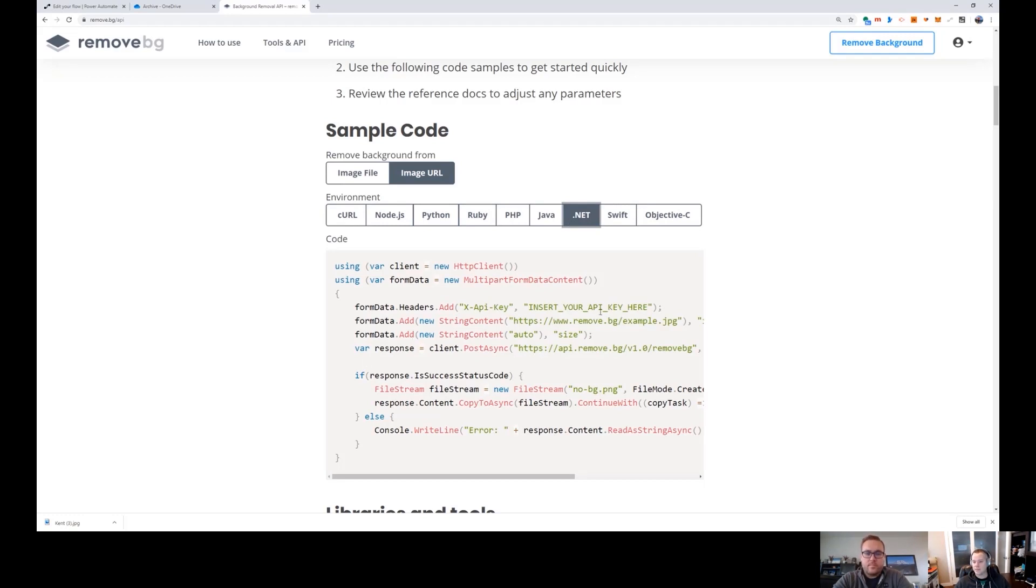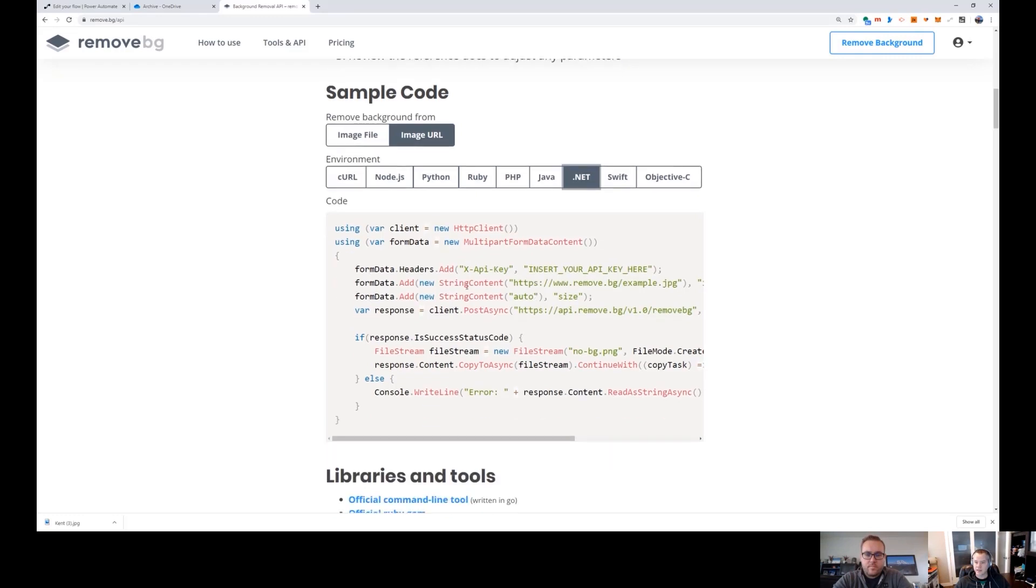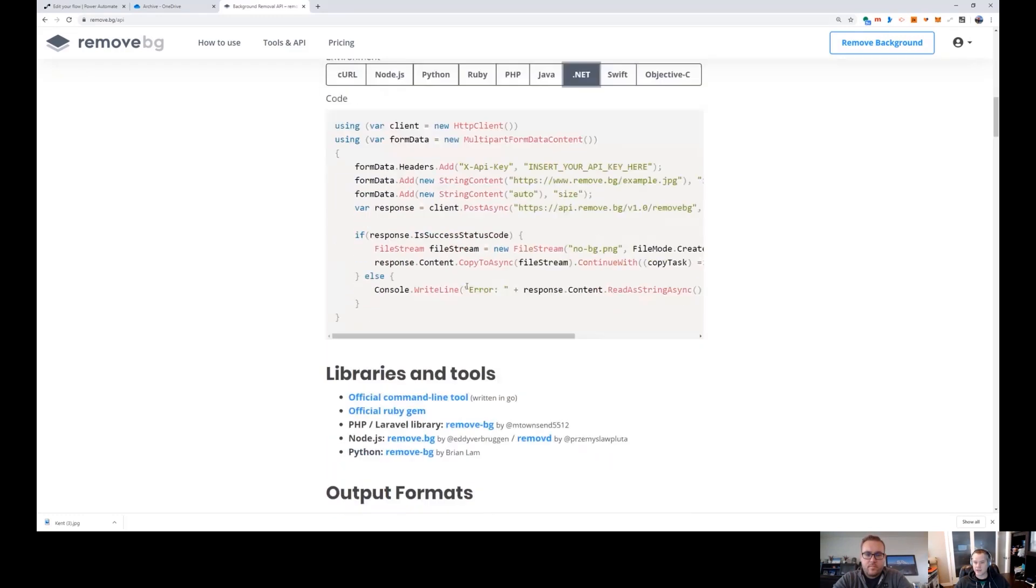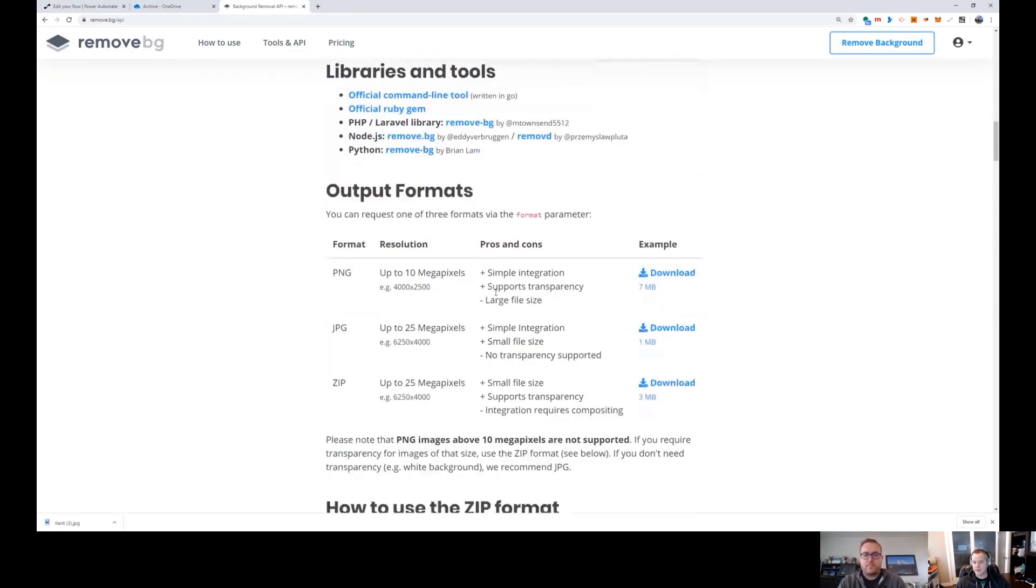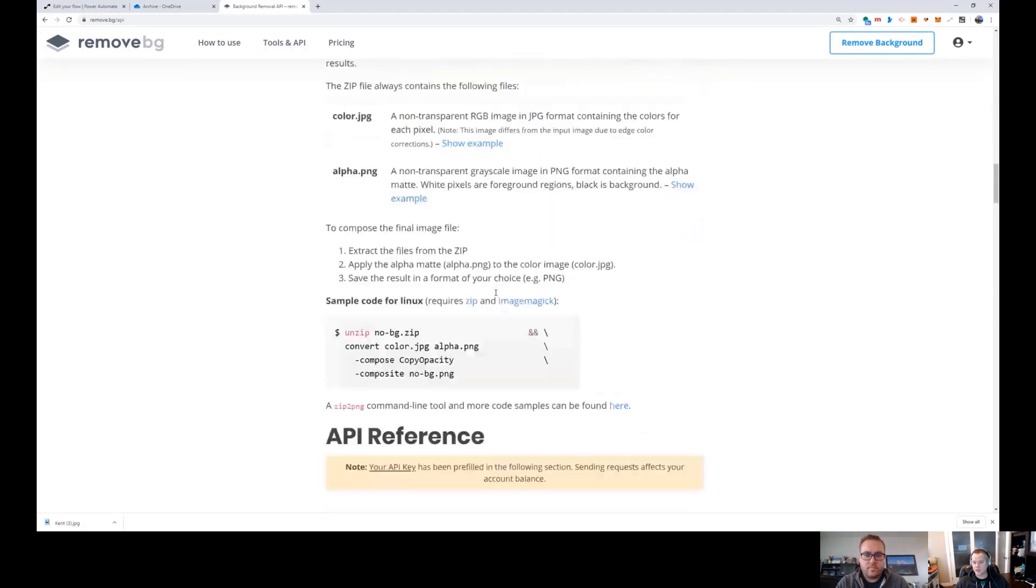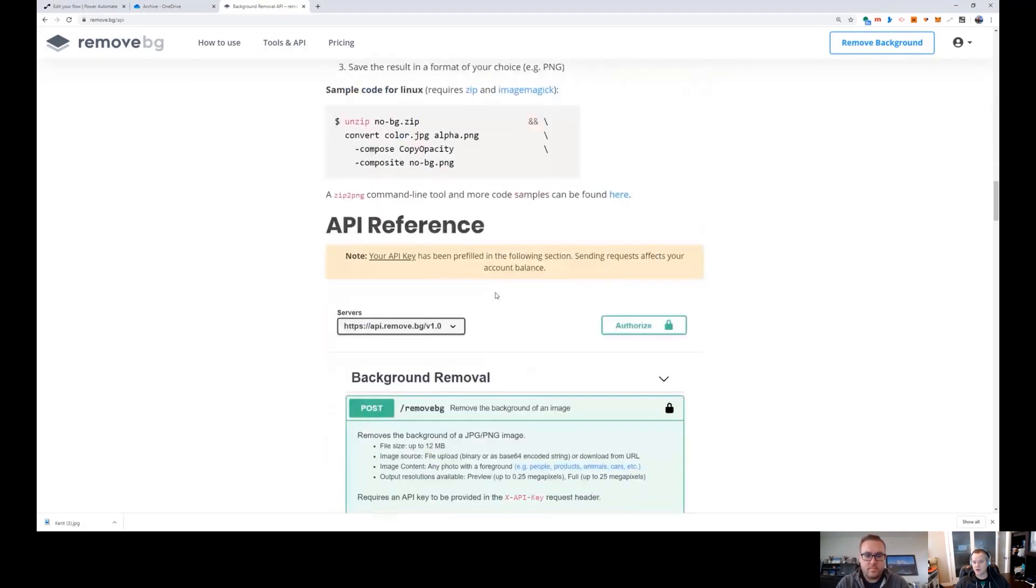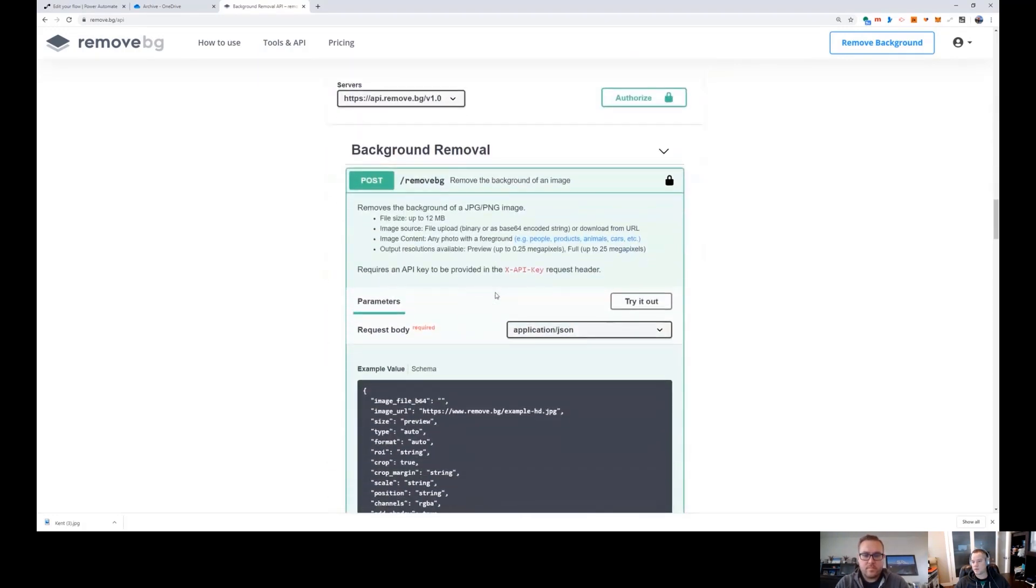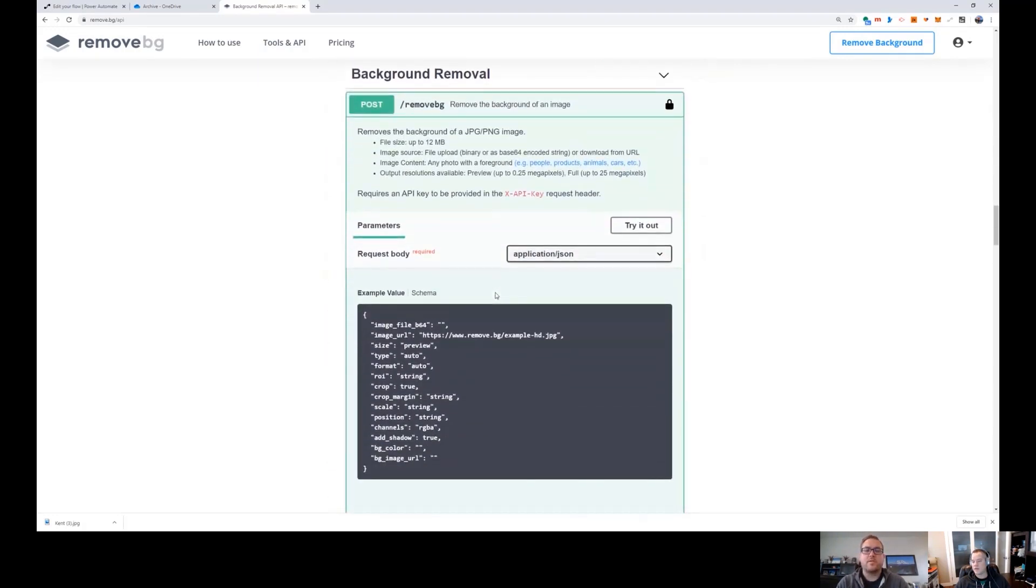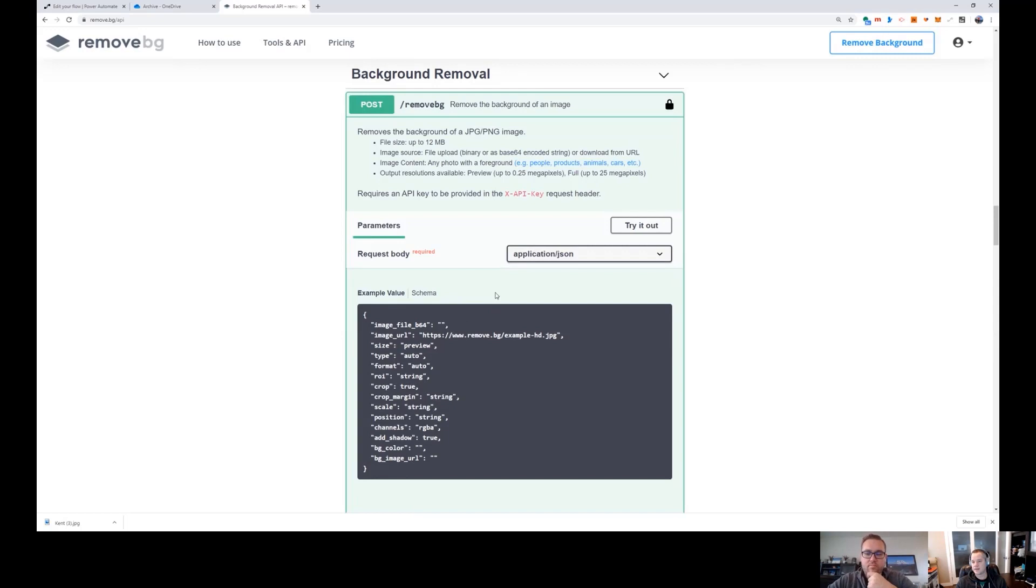And then I scrolled down to look at some sample code. Now there's generally two options. You can pass in the raw data as an image file or you can pass in an image URL. And I just went with the assumption that that's going to be easier and I just went with that mode.